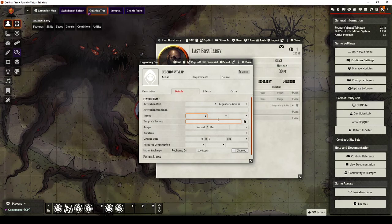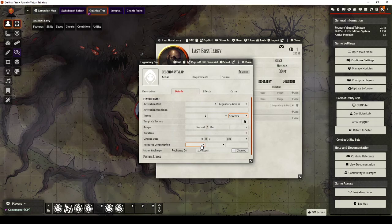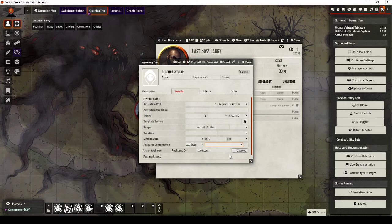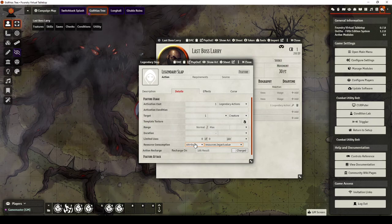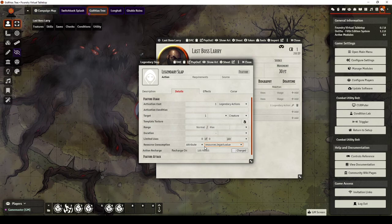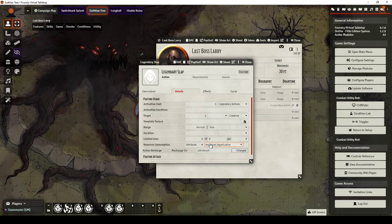The target is going to be one Creature. The resource consumption is going to be Attribute, Legendary Action. You can set this up and not fill this part in. But by putting this in, it means that those three Legendary Actions will go down by one when we use it.